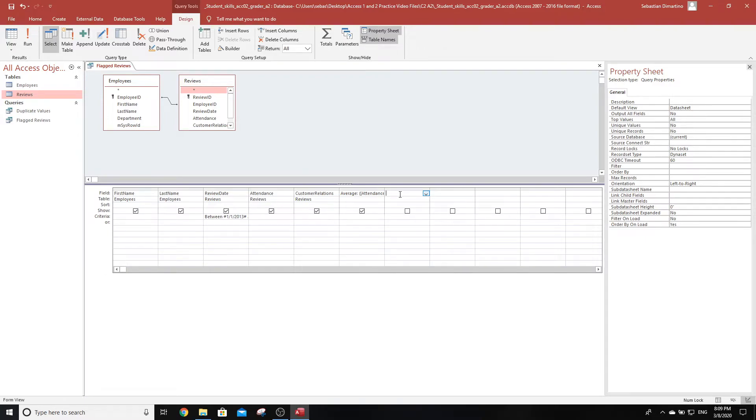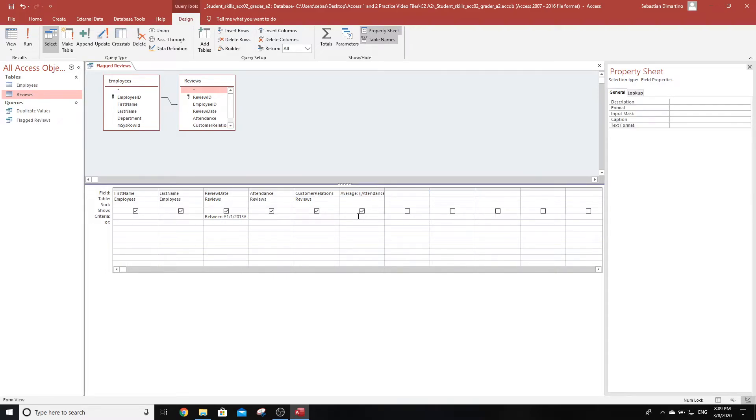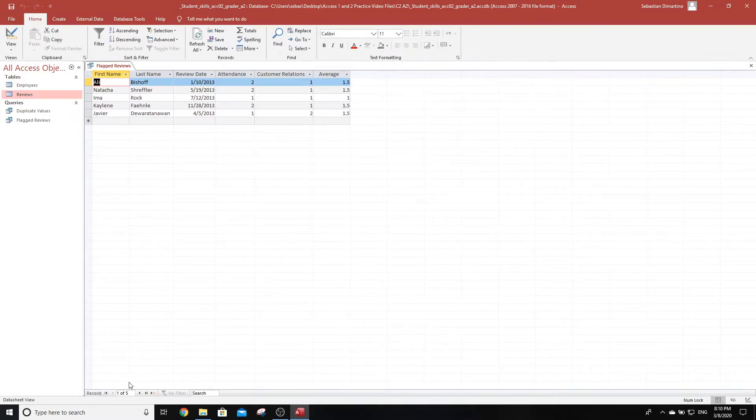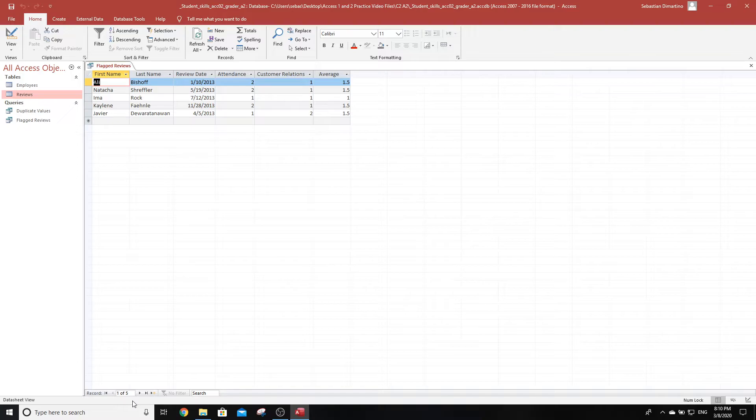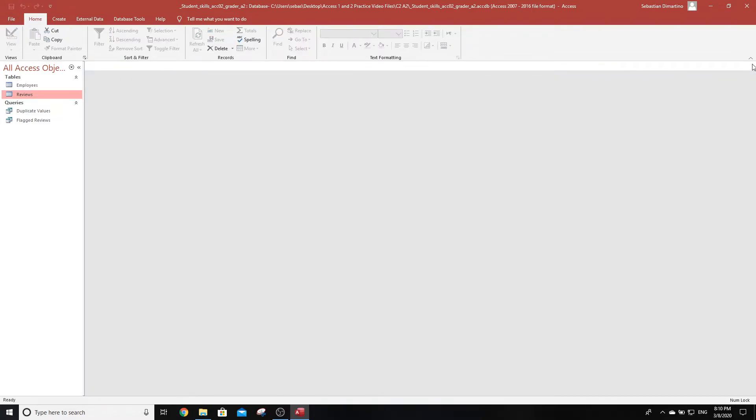Step 6 says we're in the same query. Add criteria to the average calculated column so that only reviews where the average is less than 2 display. Run the query and verify that 5 records display, then save and close the query. Let's go to where the average is. We need less than 2. Tab out. We should now have our query. Let's run it. How many records are there? Perfect, there are 5 records, which means we're on the right track. Let's save the query and close it. Step 6 is done. That was 8 marks.